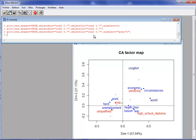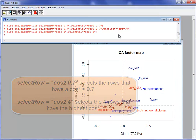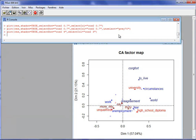I can also change my selection. Rather than selecting by a cosine threshold of 0.7, I can select the four rows with the highest square cosine, the three columns with the highest square cosine. This gives the four active rows and four supplementary rows with the highest square cosine, and the three active and three supplementary columns with the highest square cosine.